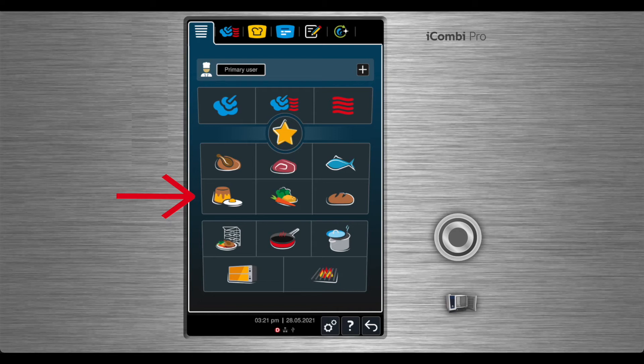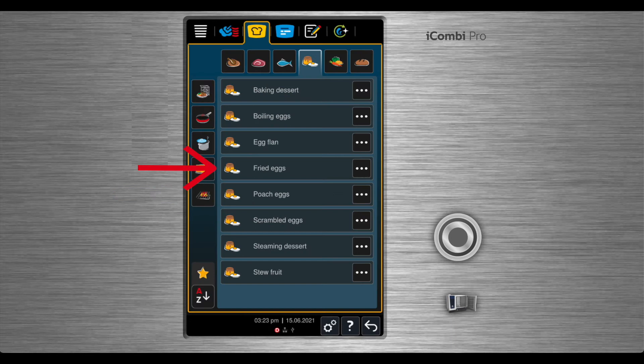To make fried eggs, select the egg dishes button from the main screen. Once fried eggs is selected, the cooking process will begin.